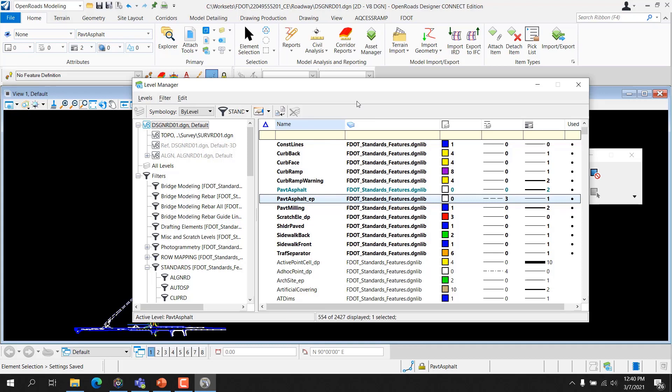Level Manager has a right-click pop-up that the user can use to set the active level, jump to the active level, and view properties.